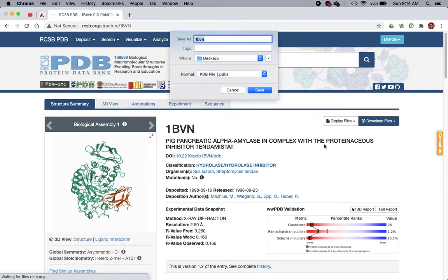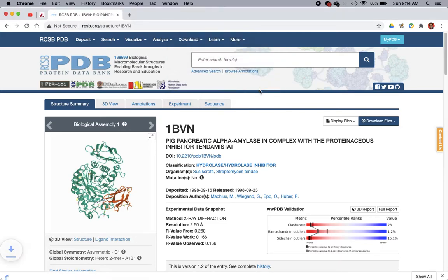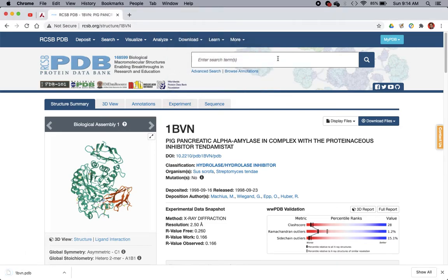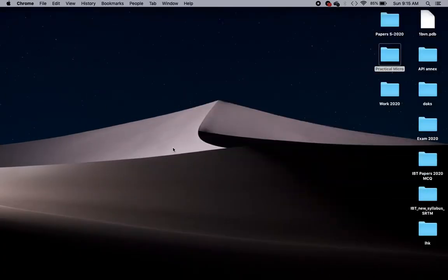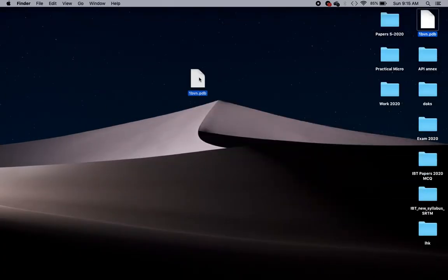It will save — 1BVN is the PDB code of an amylase. And here is that PDB file.